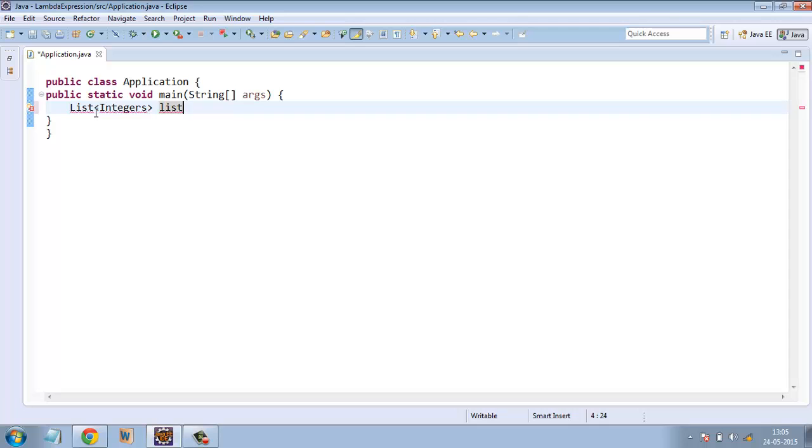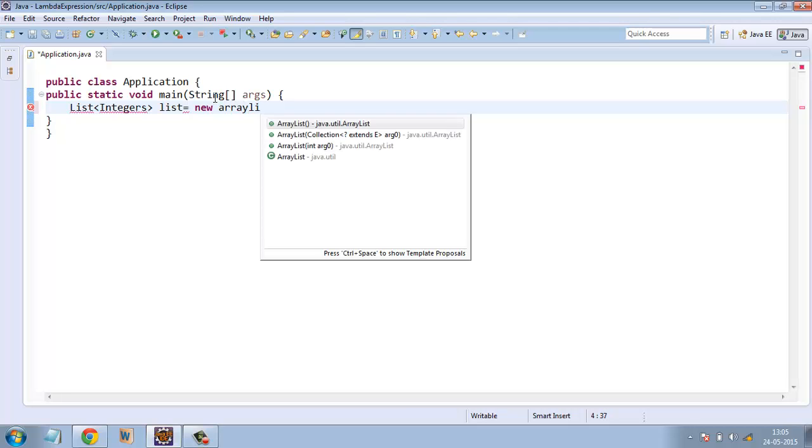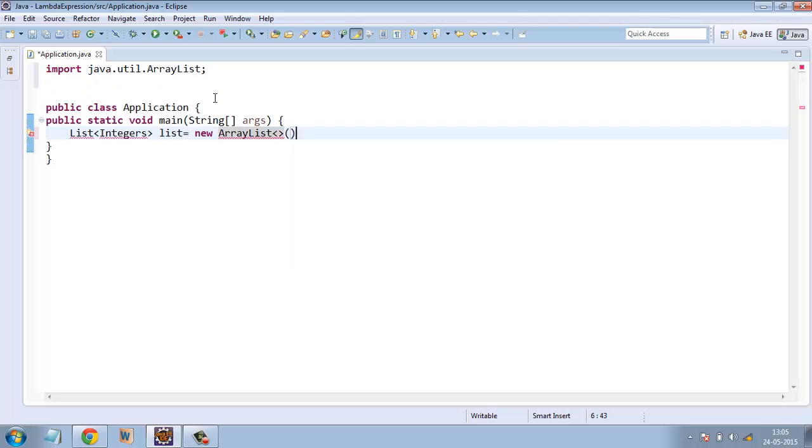Let's create a list ArrayList. Let me import java.util.list.